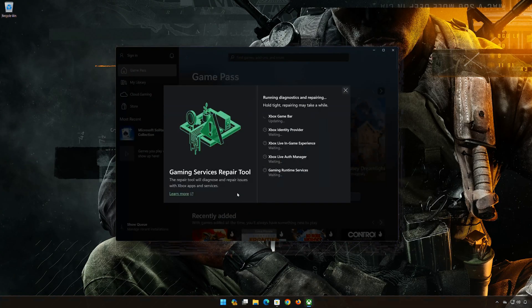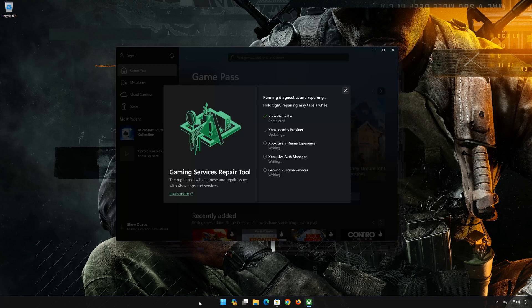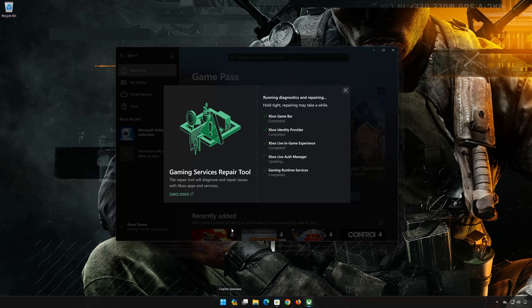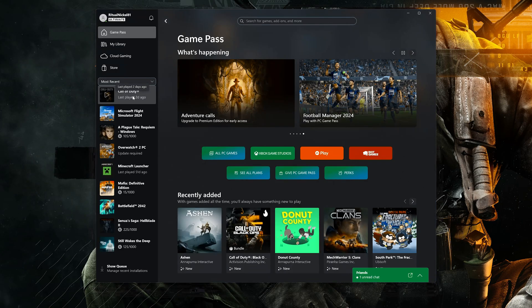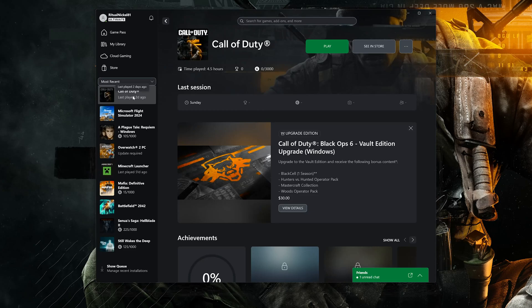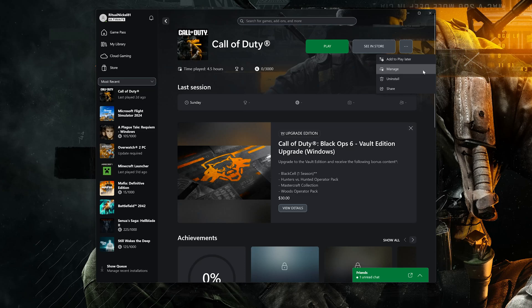Wait for your Xbox app to be repaired. Select Call of Duty. Click on the three dots. Select Manage.